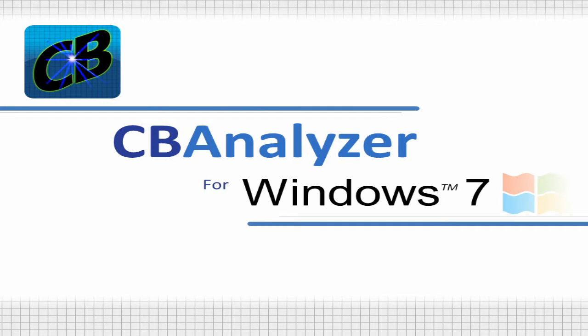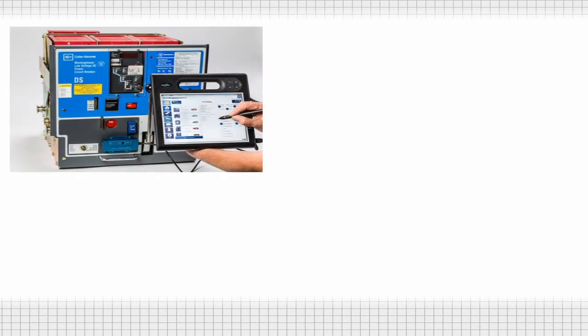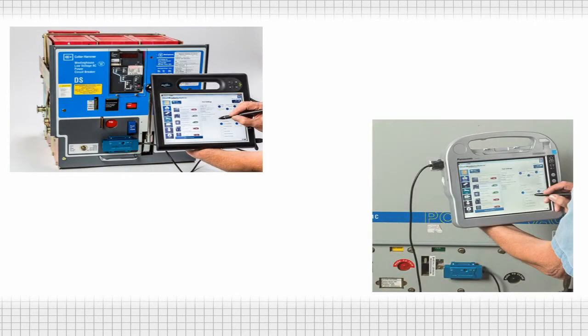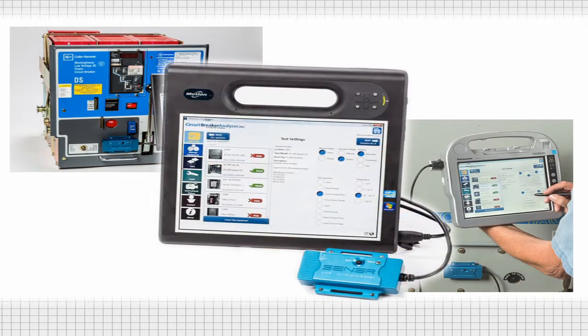By leveraging the power and flexibility of a tablet PC, CB Analyzer for Windows 7 allows users to utilize the sophisticated vibration analysis techniques of CB Analyzer in all new ways.